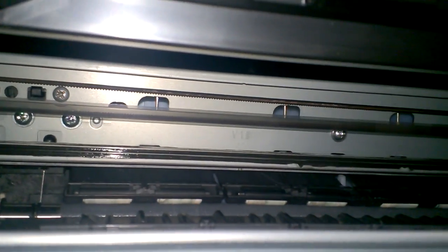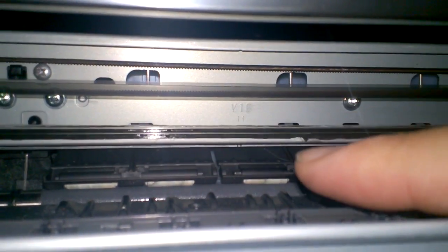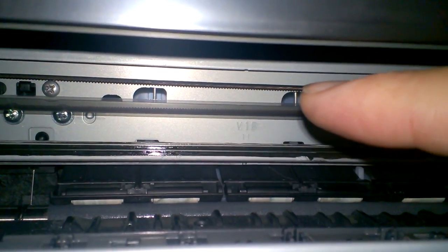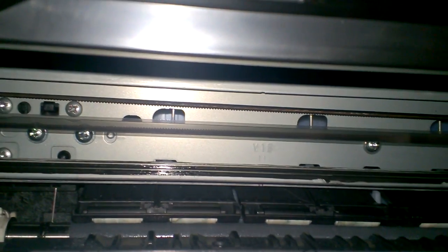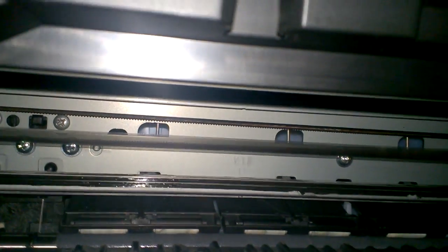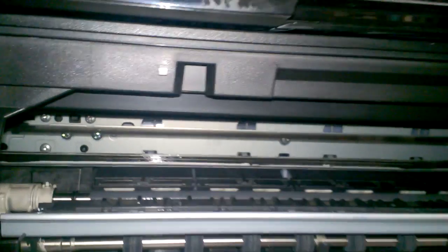It usually gets some grease on it or something from either the bottom rail right there and it gets it on the strip here. That ruins everything for the printer and it just gives you that error code.